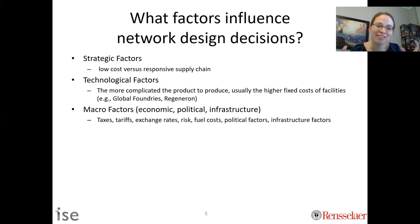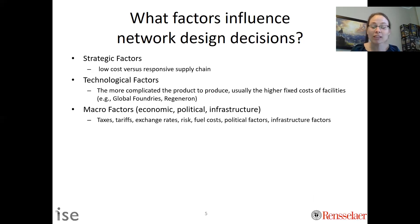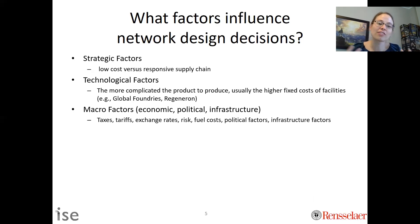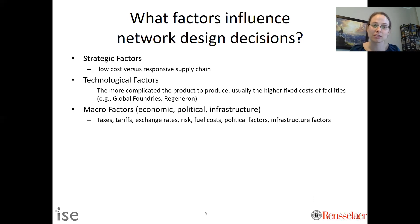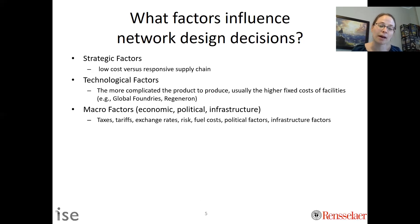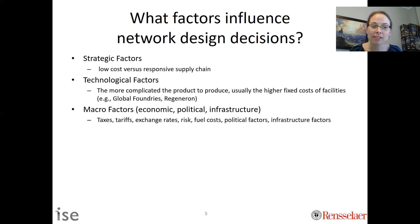Another thing to think about is macro factors. Should you locate in the US, Mexico, Canada, Europe, or Asia? There are lots of macro things to consider: economic conditions, political infrastructure, taxes, tariffs, exchange rates, and risks. These are really crucial factors when deciding where to locate, especially globally. But you could also think about this more locally — state by state, or which city to locate in.